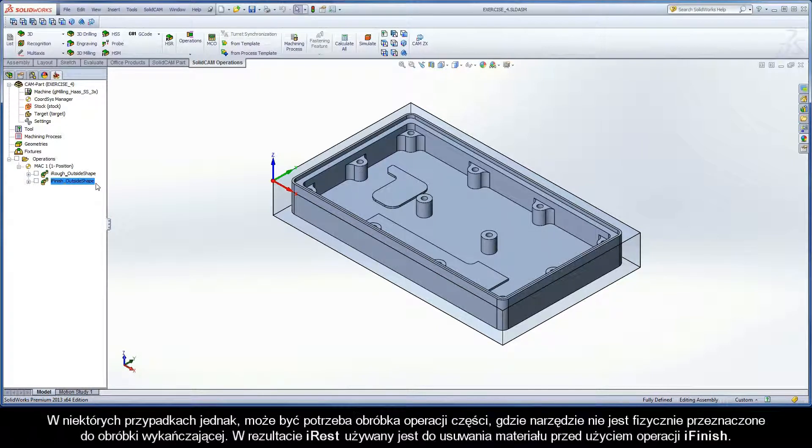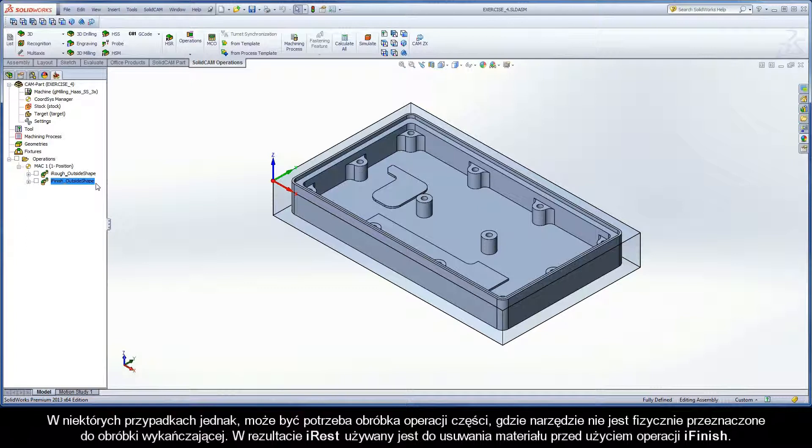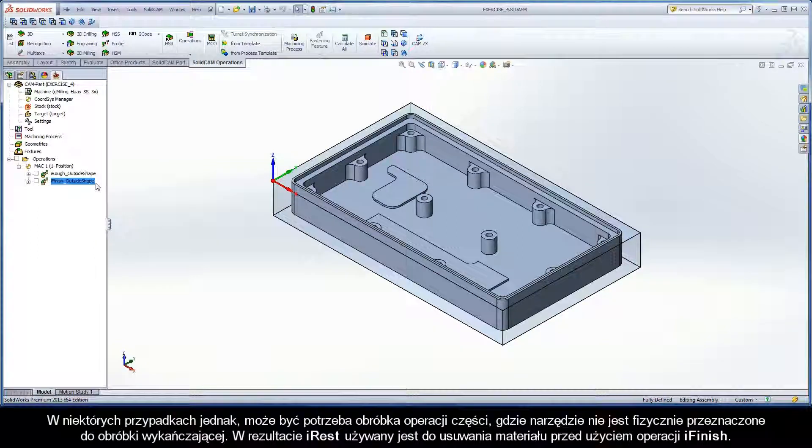In some cases, however, you may have to machine features of a part where the roughing tool will not physically fit prior to finishing. As a result, iRest is used to remove any remaining material before using iFinish.